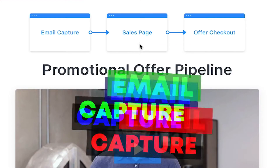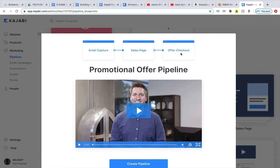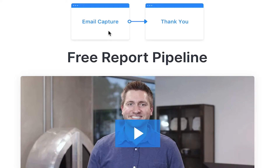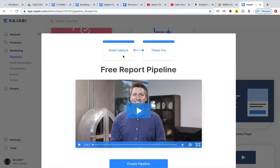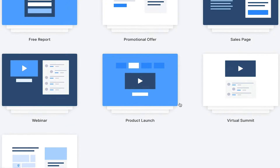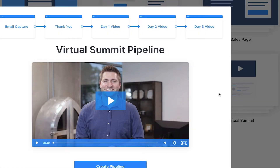You can keep it simple too — it doesn't have to be five pages strung together. It can be just an email capture, a sales page, and then an offer checkout. There's even an easier one for a free report, something to download — just an opt-in and then straight to a thank you page where they download the PDF you're offering. Pipelines do not have to be complicated. What's cool about Kajabi is they build it for you. You get options ranging from a simple free report all the way to complicated ones with virtual summits.